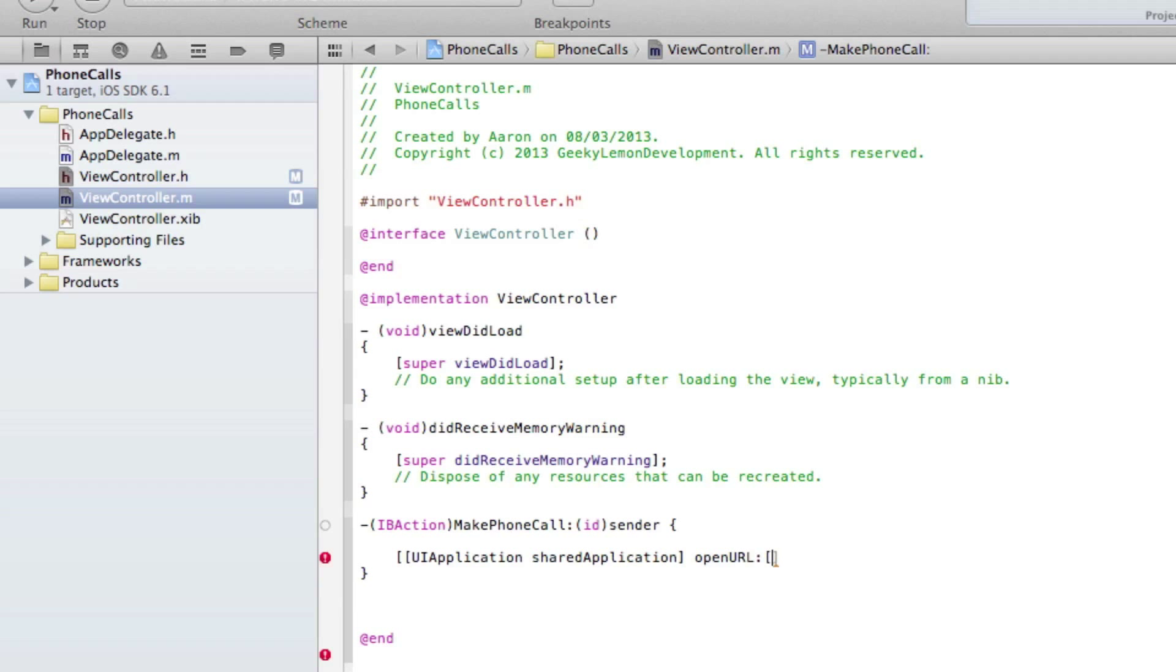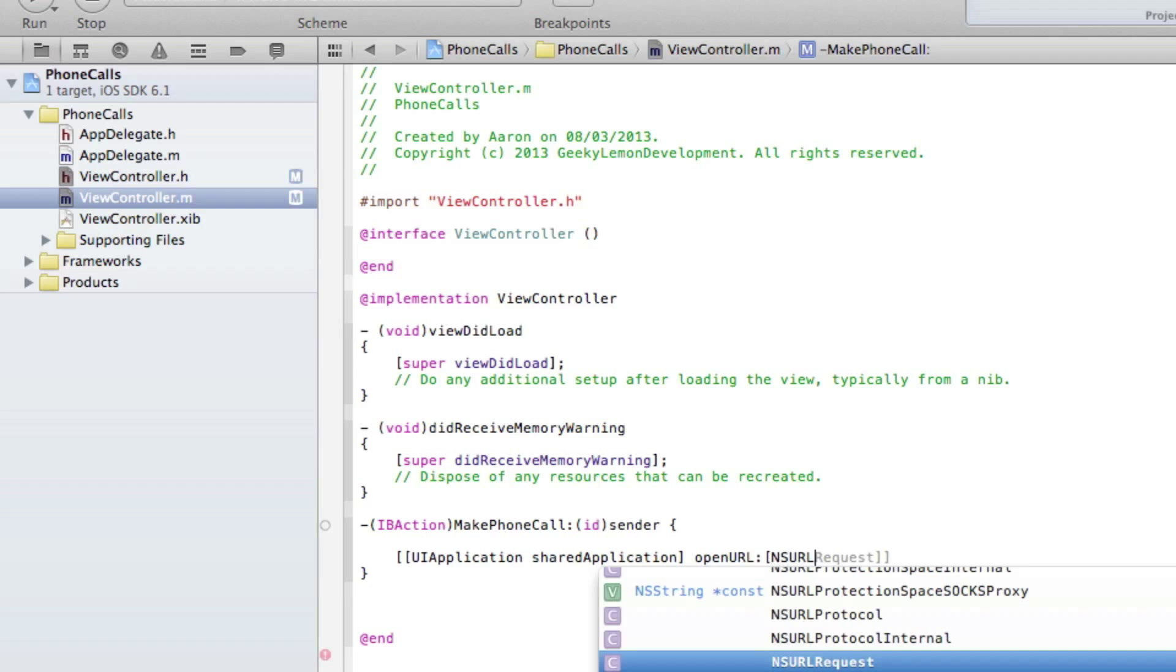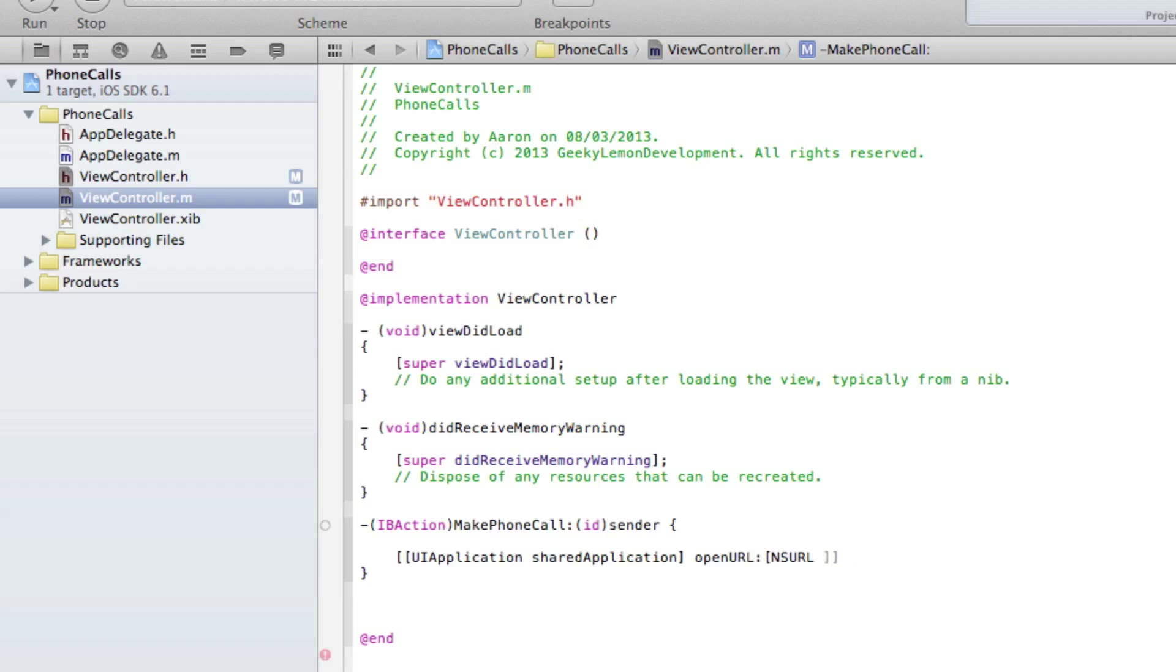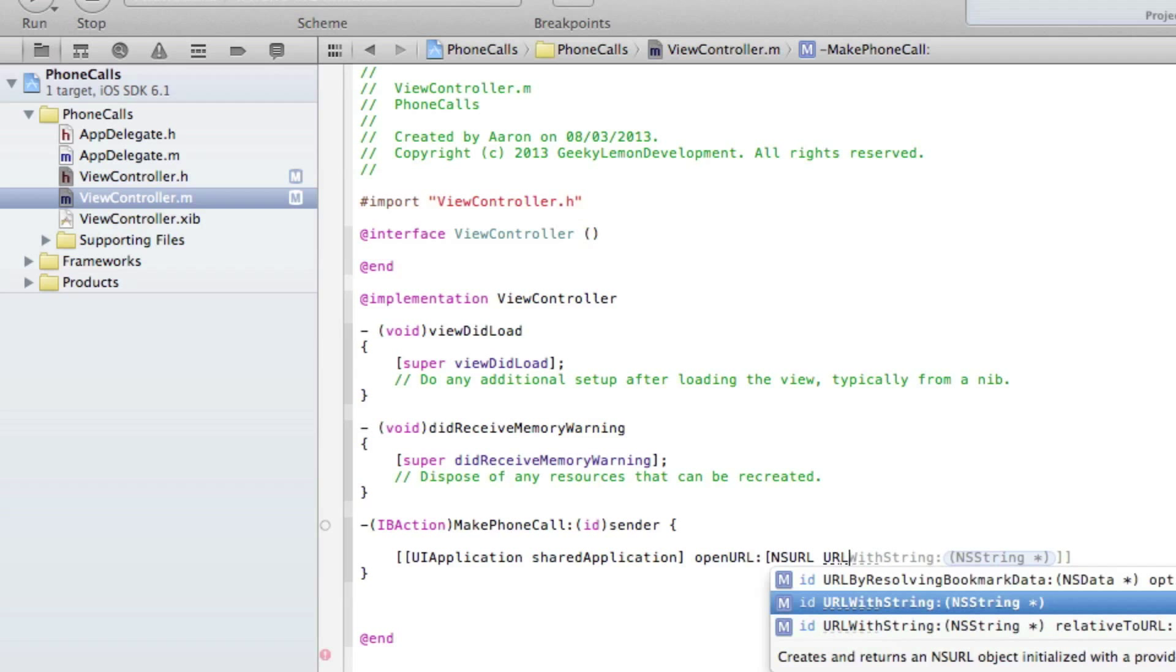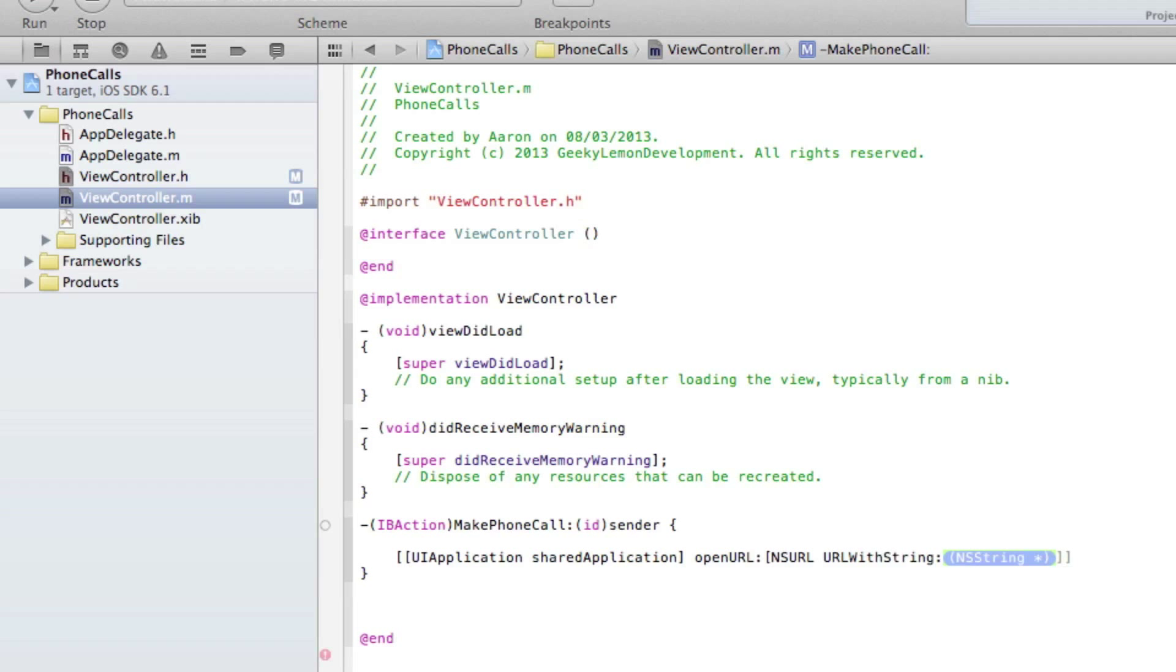And then in the string here we do quotation mark quotation mark, and end that with two brackets and a semicolon. Now in the two quotation marks will be the phone number which we would like to call. To do that we need to start by typing tel and then colon.